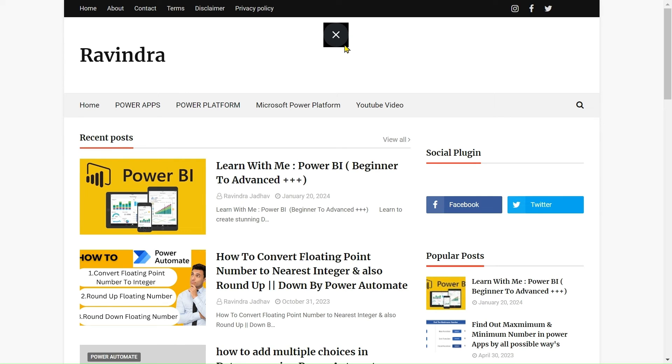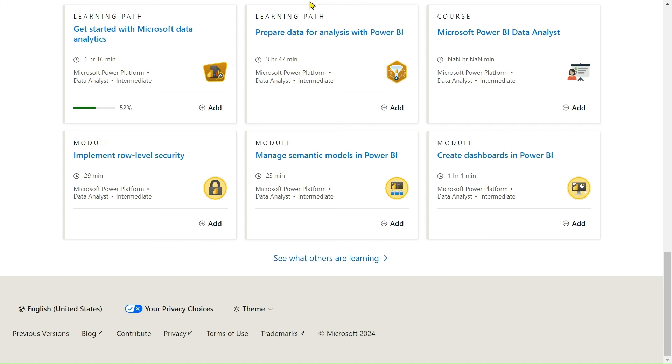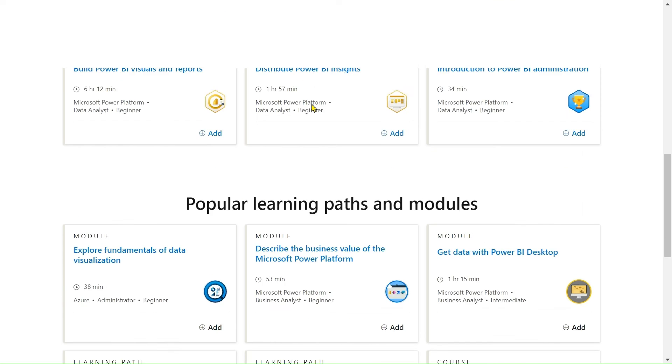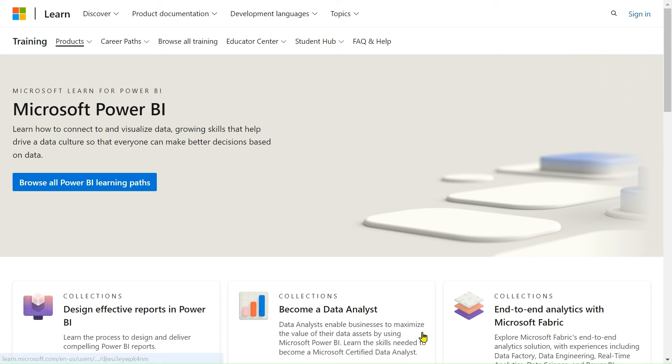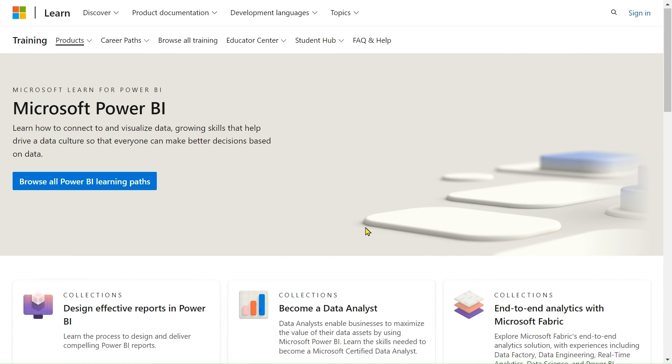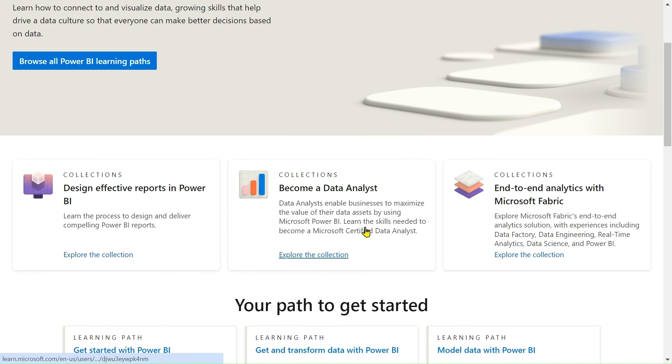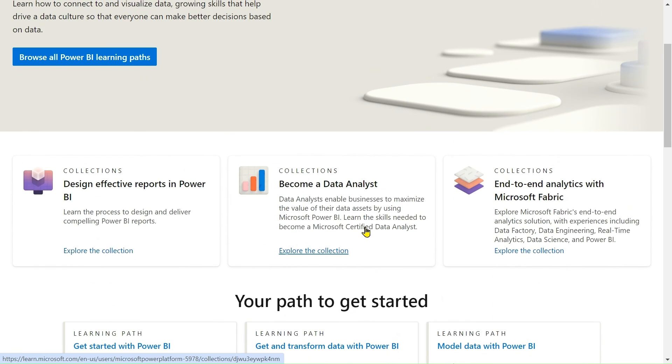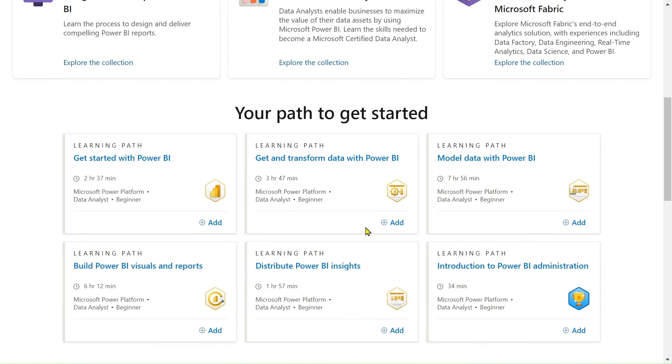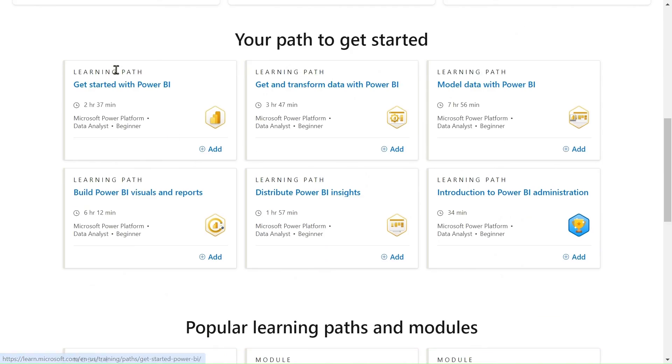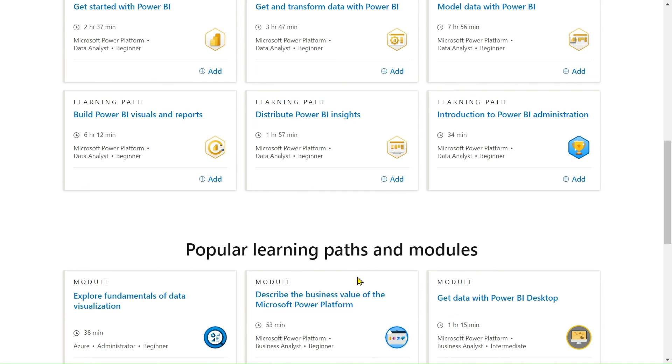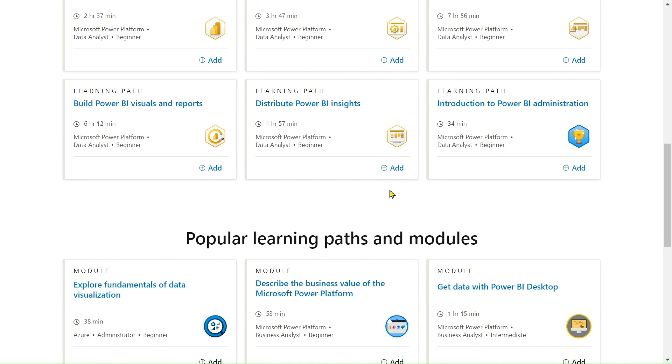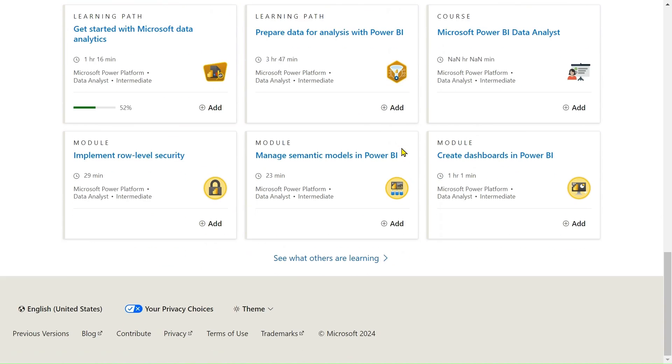From where am I taking all this material? If you see, I just switched the tab and came to the Microsoft Power BI documentation. This is Microsoft Power BI documentation - everything, all the content that I'm taking to share with you is from here. This is our path - getting started with Power BI and other things. I will read from this documentation and try to share my knowledge with you as best as I can.